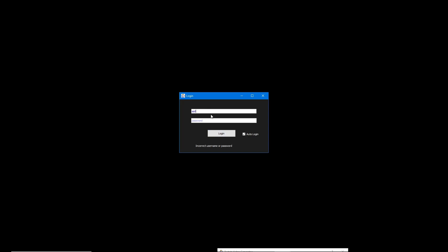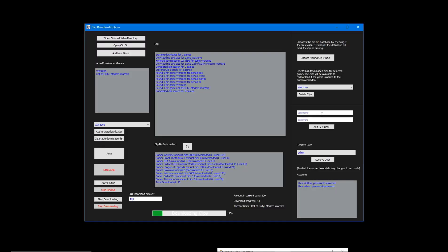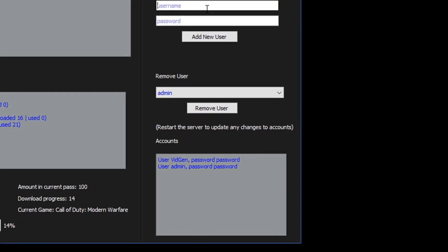Challenge number 2: editing the videos. Now we'll jump over to the video editor program. Upon starting it, we are prompted with a login window. We need to register a new user so that we can log in. To do this, we go back to the server program and enter a new username and password for an account. Here we can see which users are registered in the system. We can also add and delete users at will.